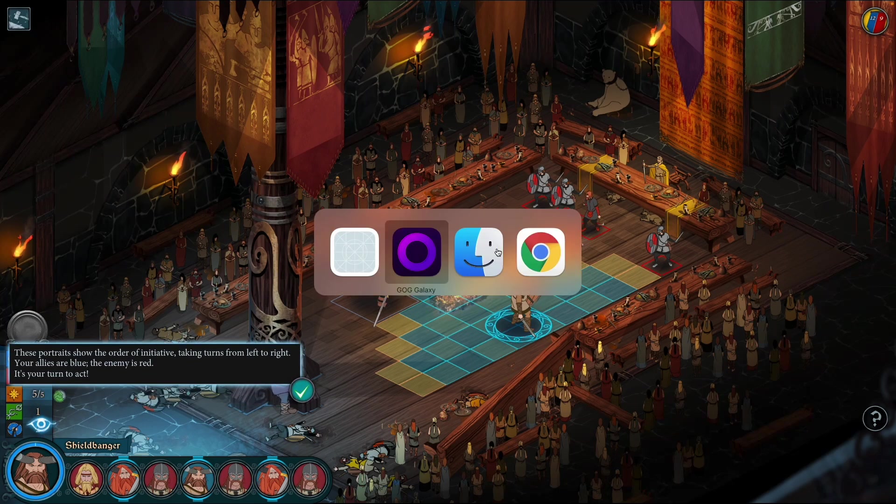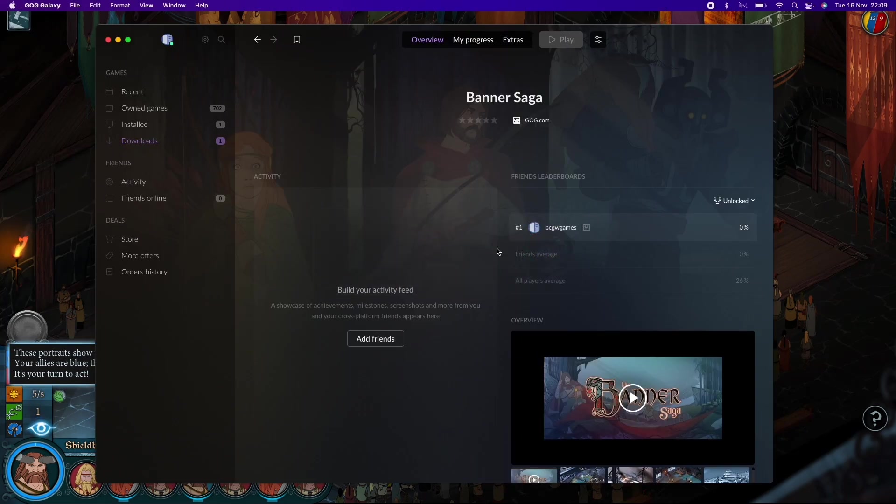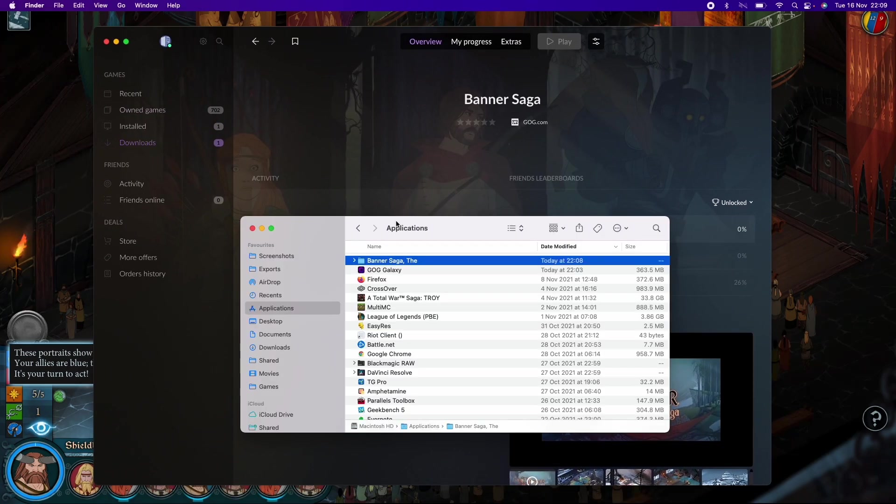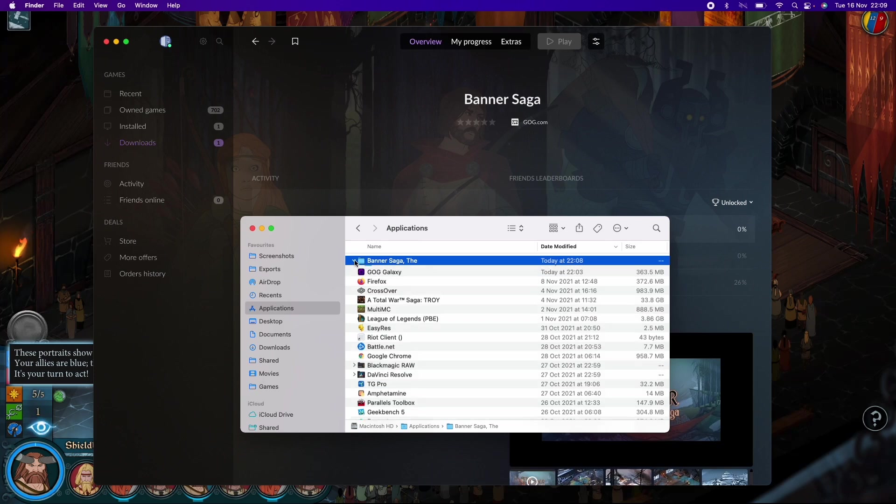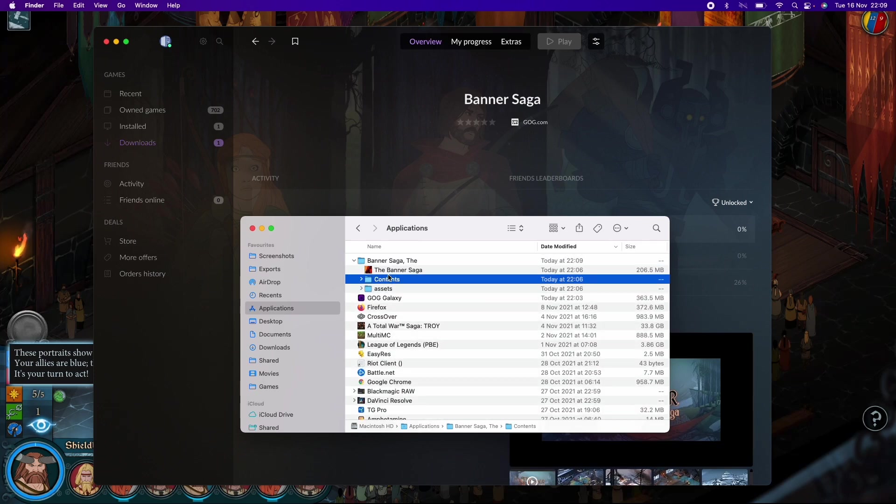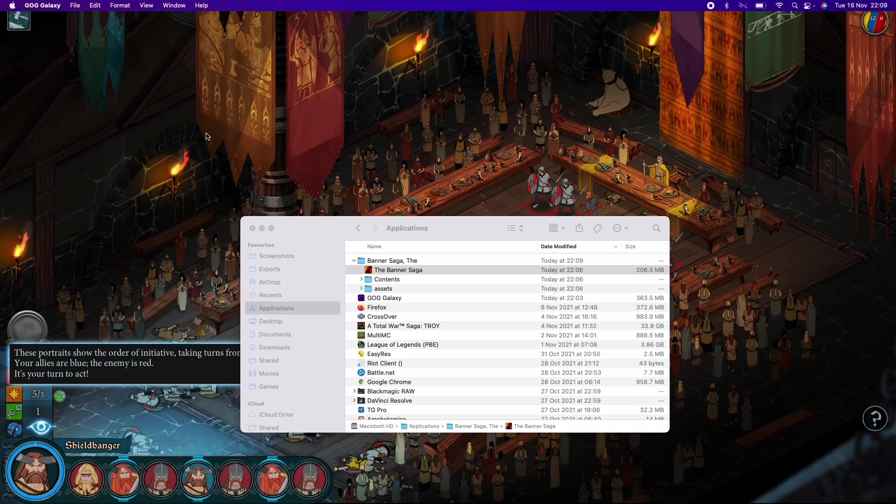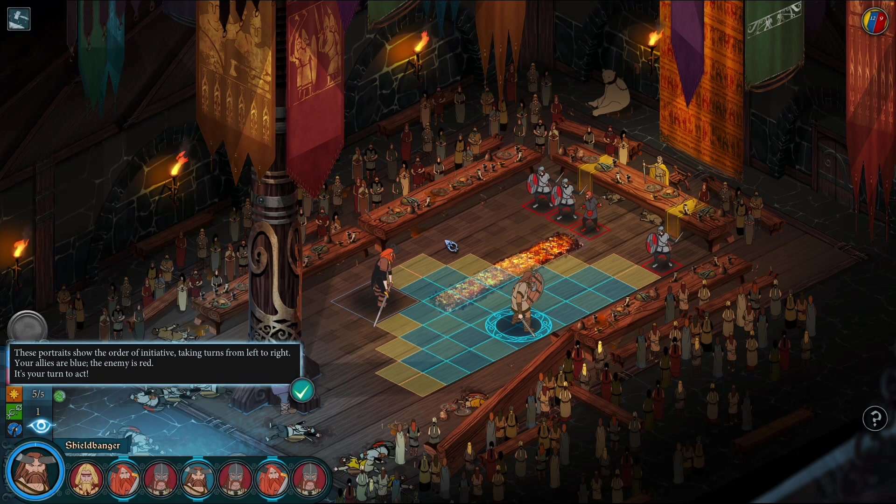We've downloaded it through the GOG Galaxy client and we can now play this game completely DRM free. The actual game is within the applications folder. We don't actually need the GOG Galaxy open in order to play this game. I could just close this now if I wanted to and we could just continue playing this as normal.